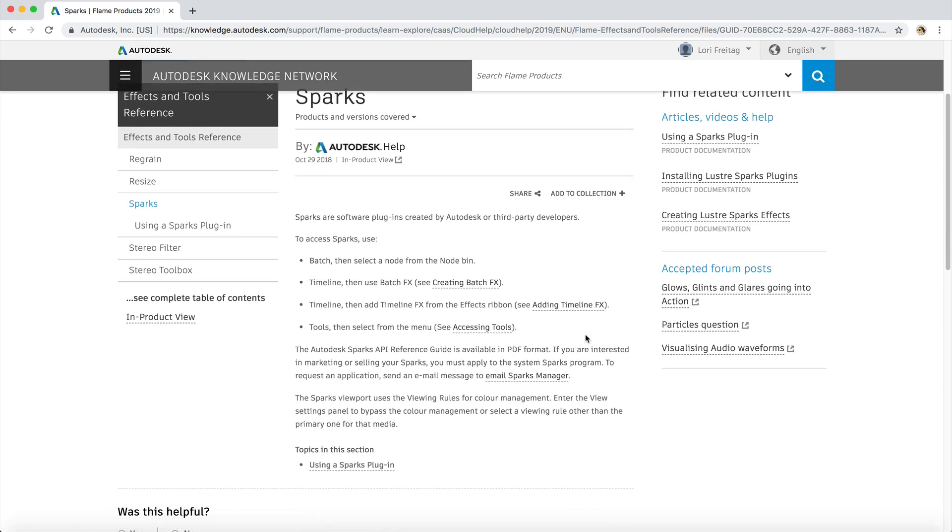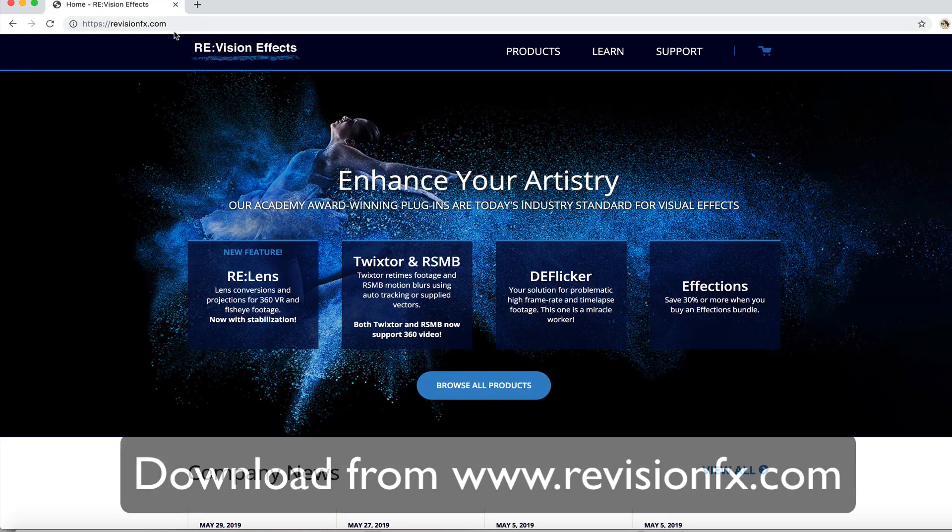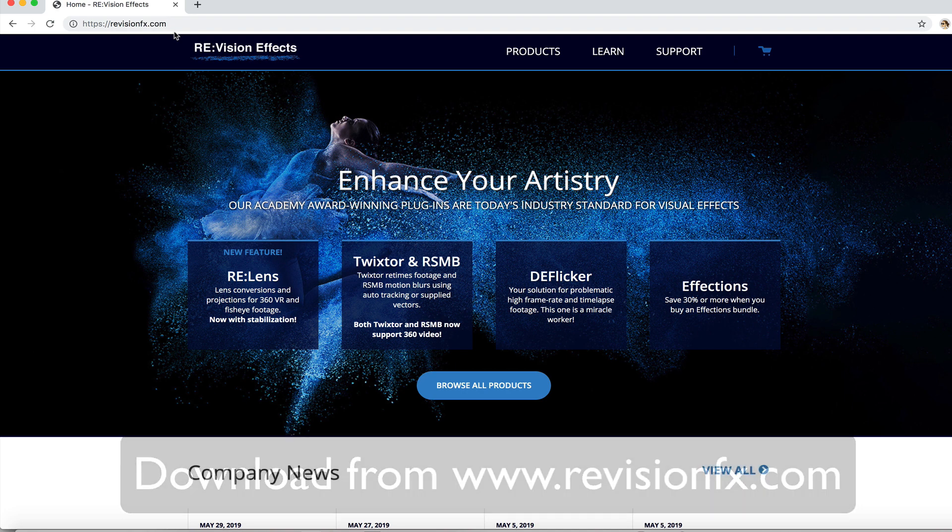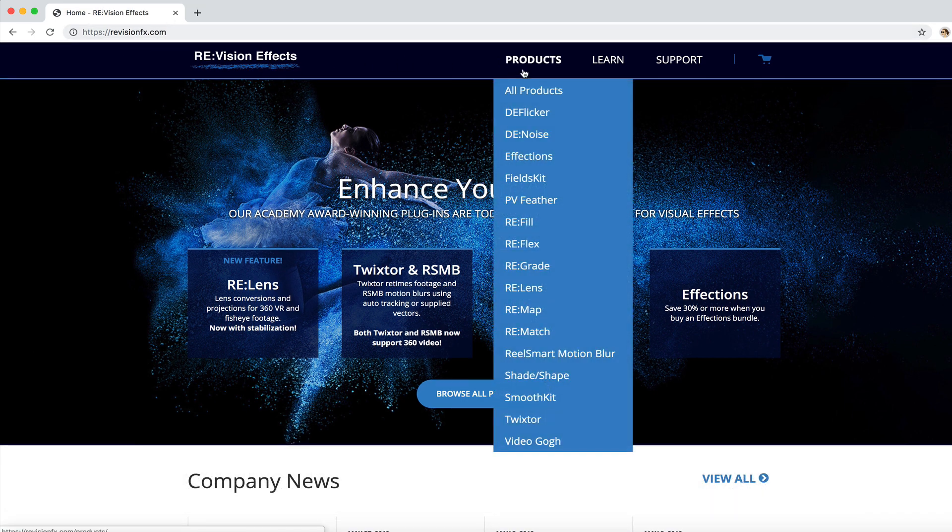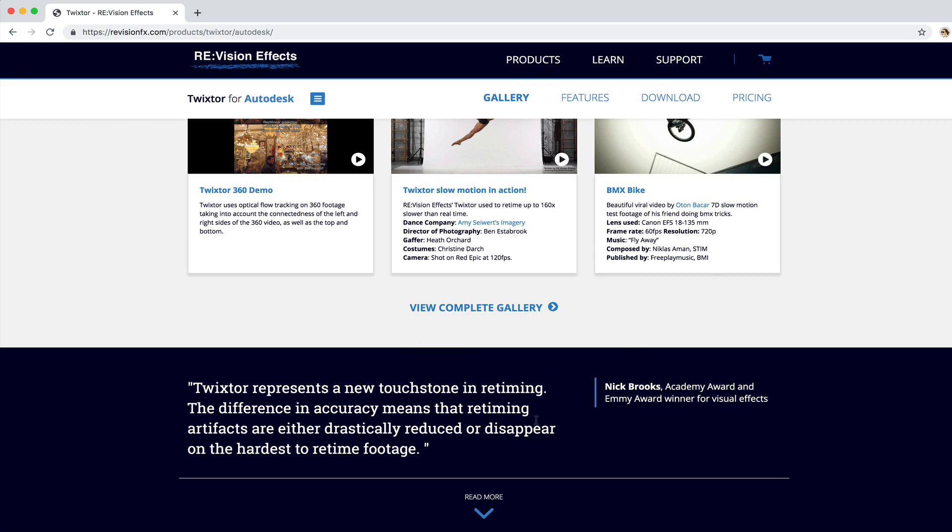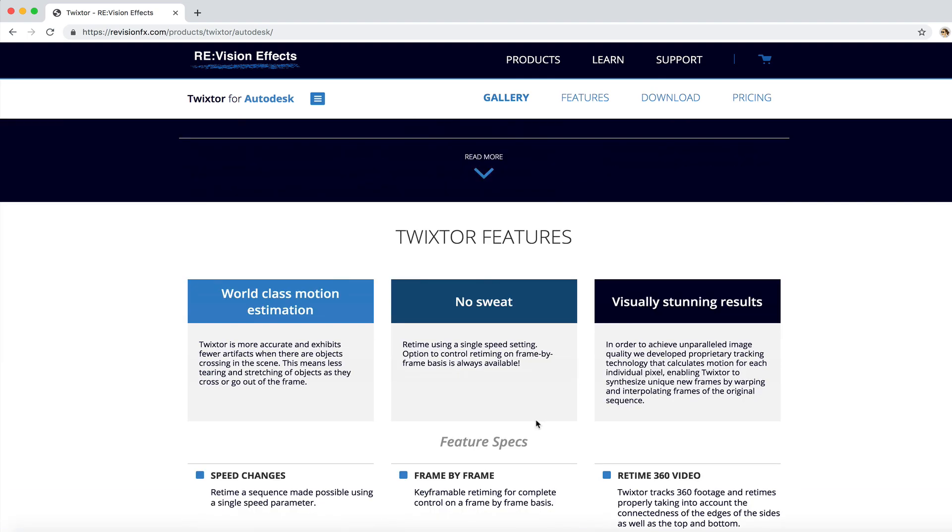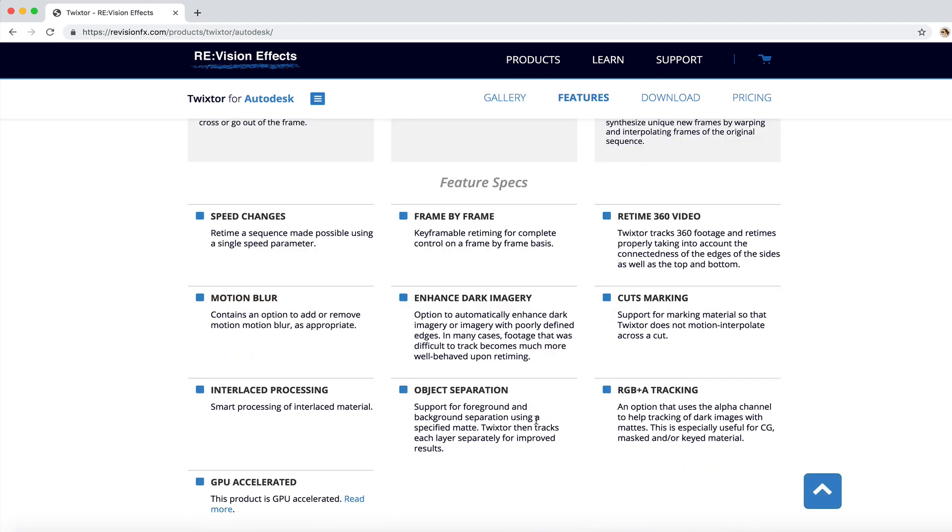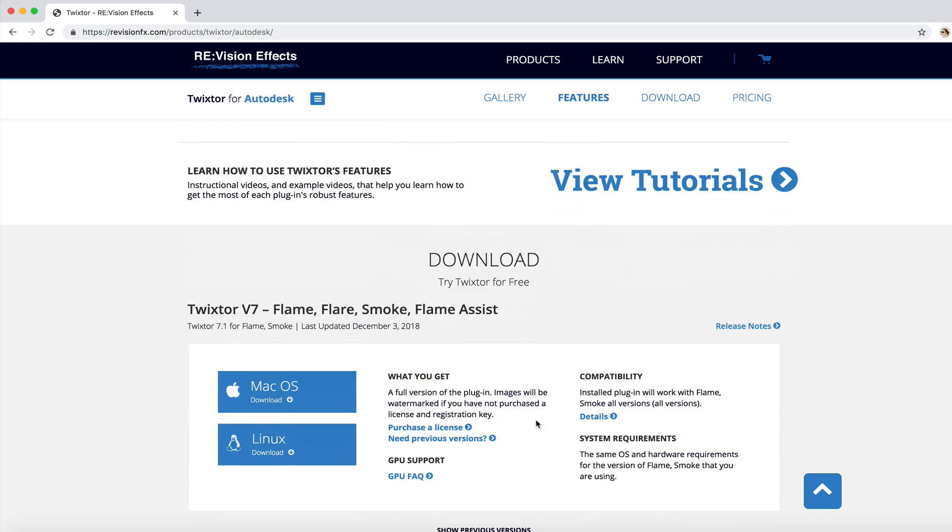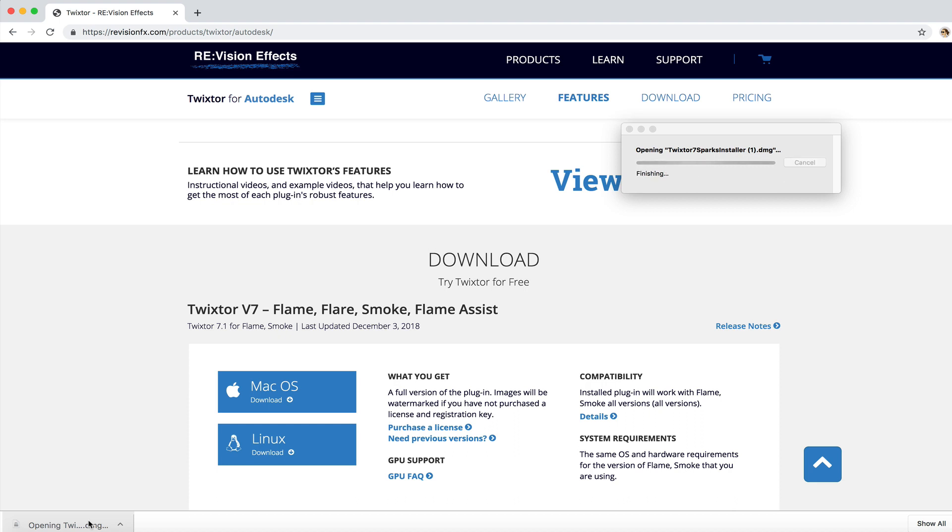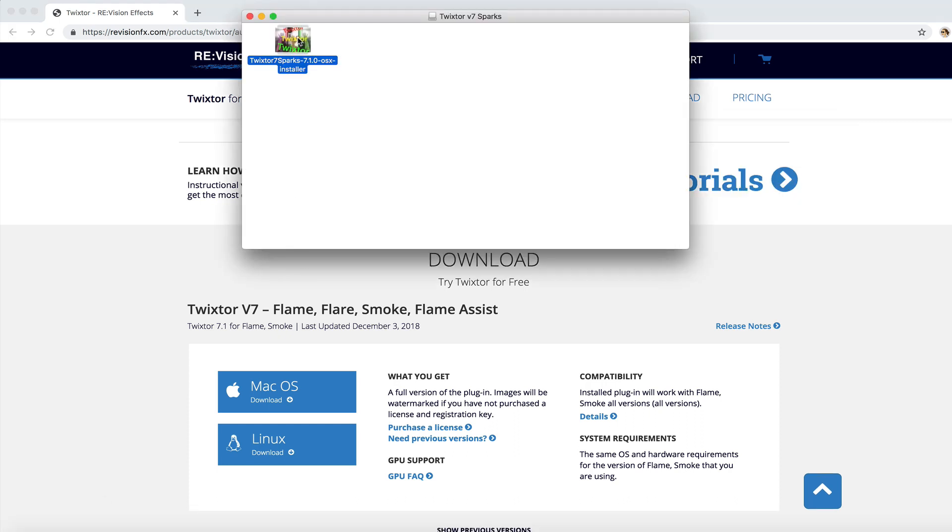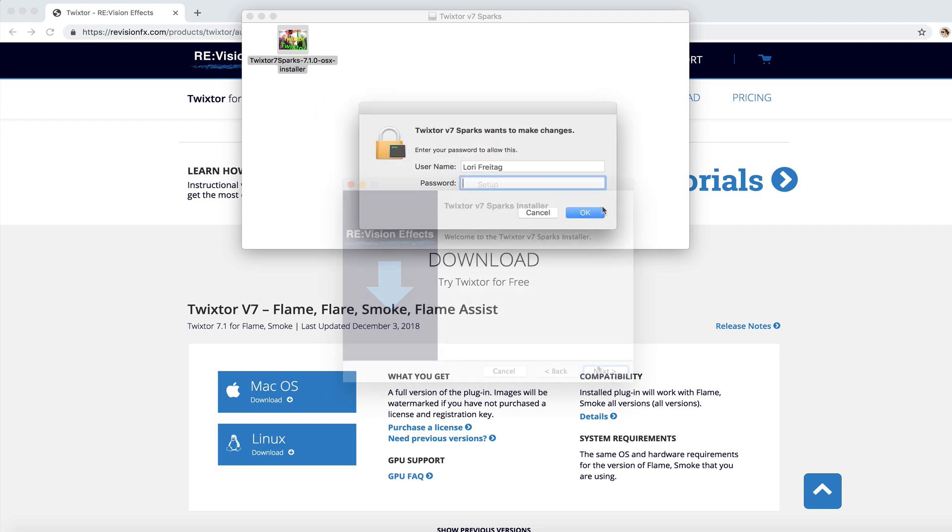We can start by downloading them from our website here. We can navigate to revisioneffects.com and select Products, Twixster and scroll down to the latest version of Twixster for Flame, Flare, Smoke and Flame Assist. Here we can select the Mac OS download. Once it has downloaded we can install as usual. We can do the same for RealSmart Motion Blur and then continue with the tutorial.